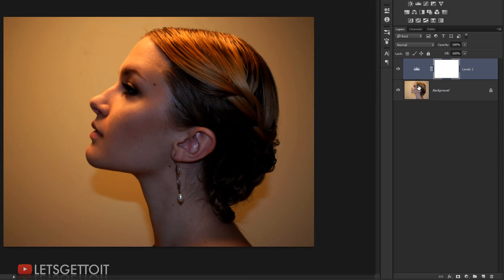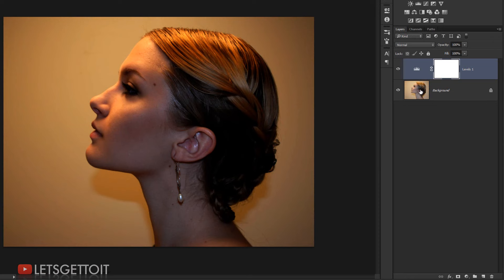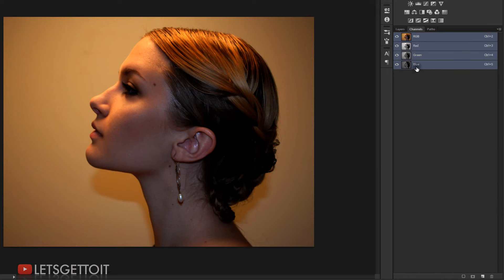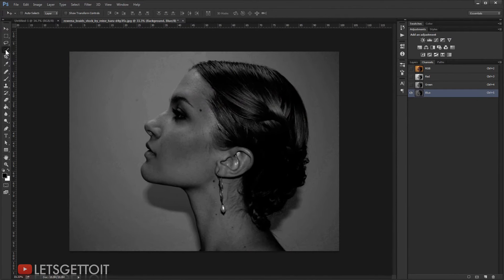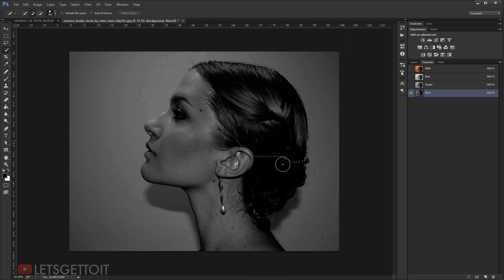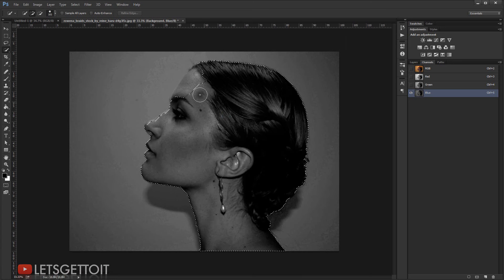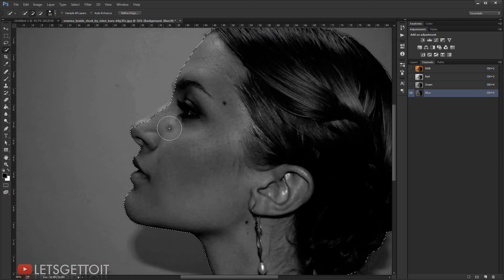Now I'll go to the Channels panel — make sure you're selecting the picture layer. I'll choose the Blue channel and go to the Quick Selection tool and try to make a selection. As you can see, it's getting easier to select the subject this way.